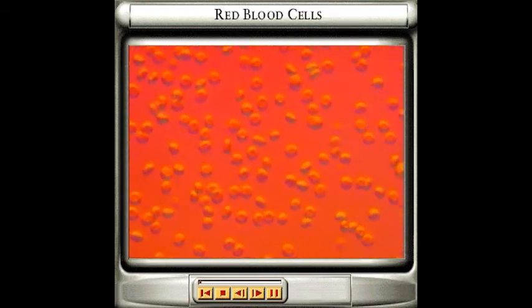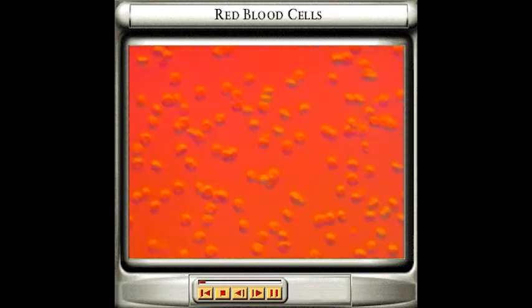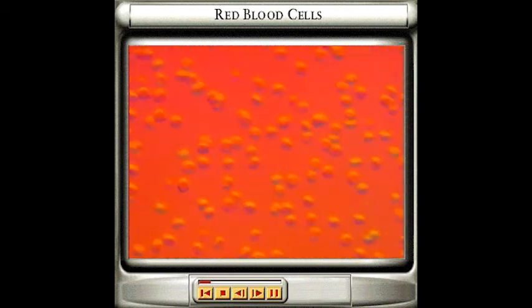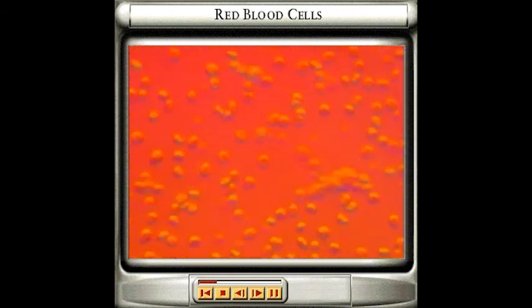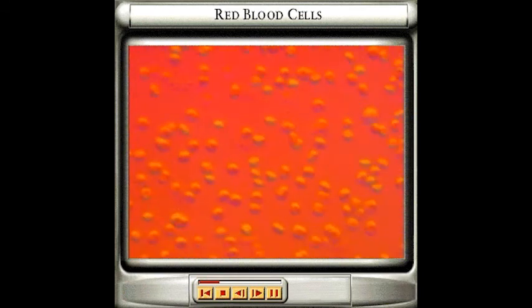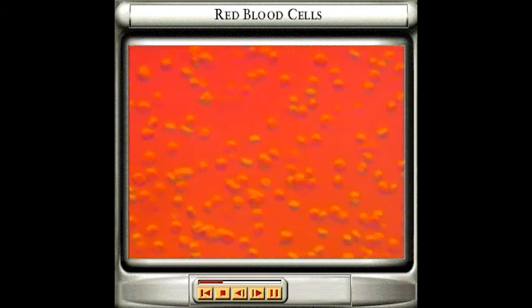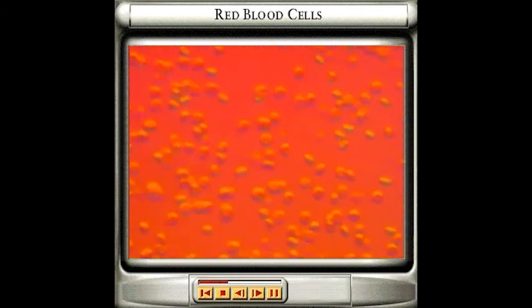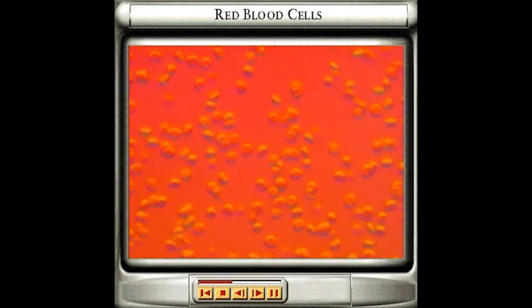The circulatory system transports blood around the body, carrying oxygen to all the tissues. Each one of the trillions of red blood cells or erythrocytes circulating around the body is disc-shaped with a flattened center, something like a miniature doughnut.